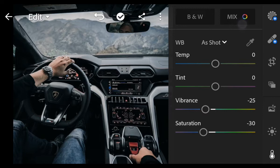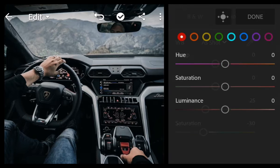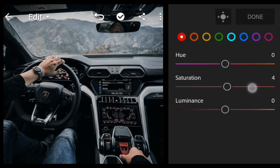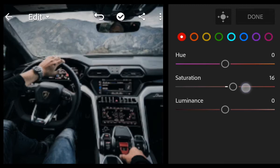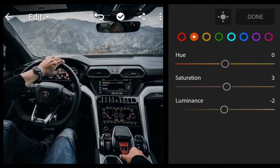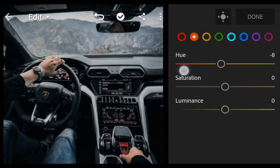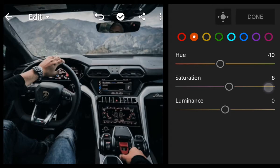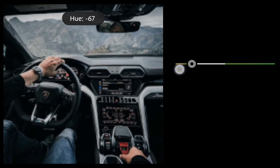Go to Color Mix. First, go to Red: Saturation 16, and Luminance minus 10. Next, go to Orange: Hue minus 10, and Saturation 10. Go to Yellow: Hue minus 100 and Saturation minus 100.